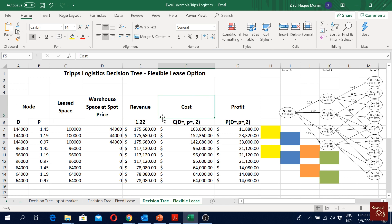Just to remind you, here we are solving the second period in the decision tree. When we form the decision tree we start from the first period, but when we solve it we start from the last period. This is the second period — actually the third period in theory but the second in practice — because we assume all payments are made or received at the beginning of the year, which makes calculation easier.